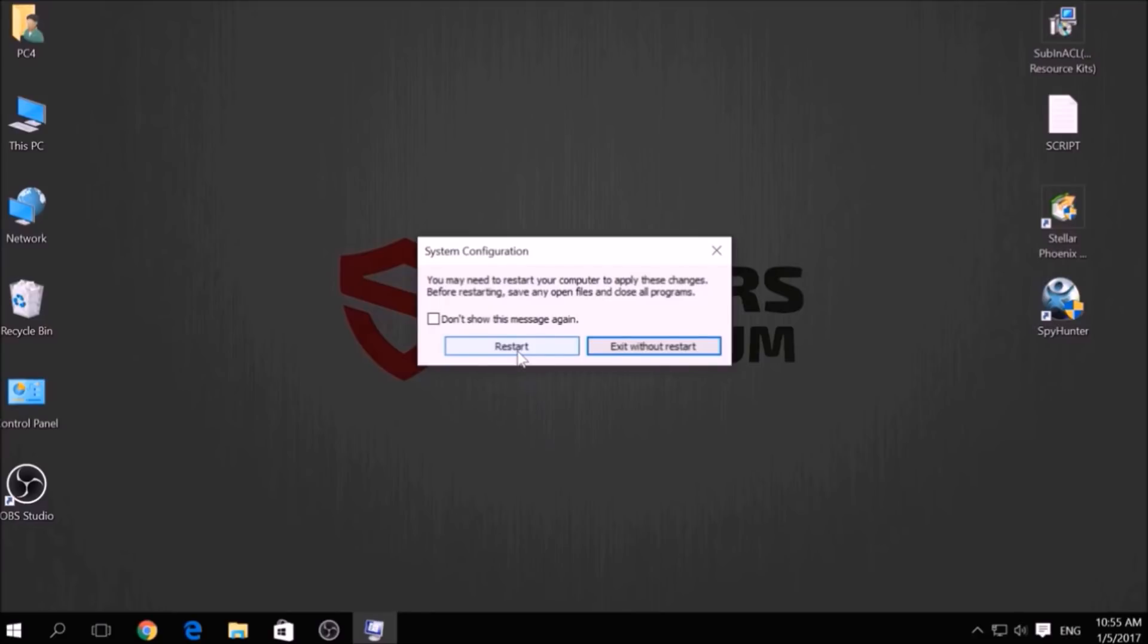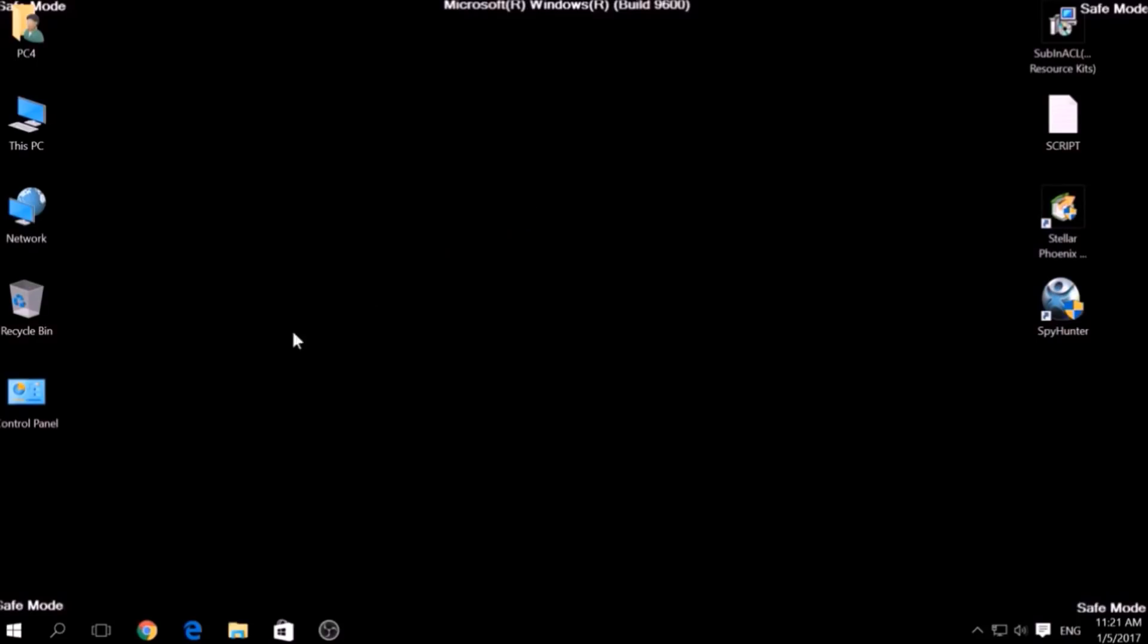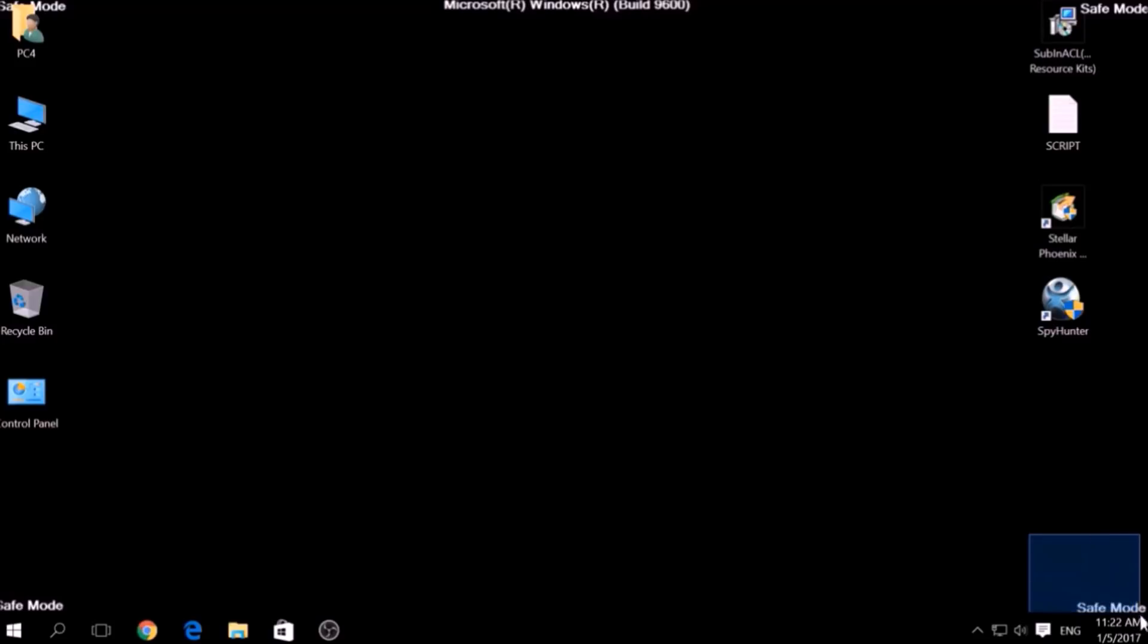You can revert the settings back to normal by repeating the same procedure but unticking Safe Boot. If you have done this successfully, there should be Safe Mode written on the corners of your screen.